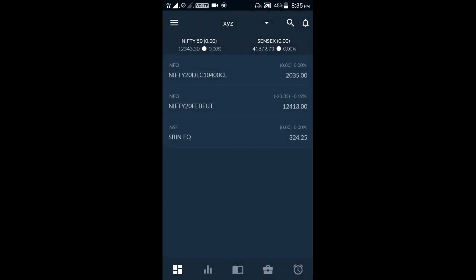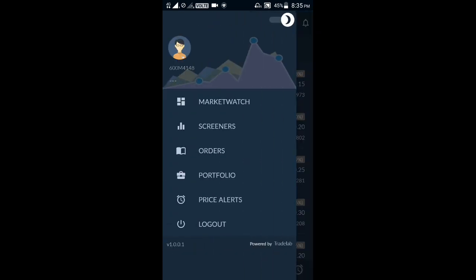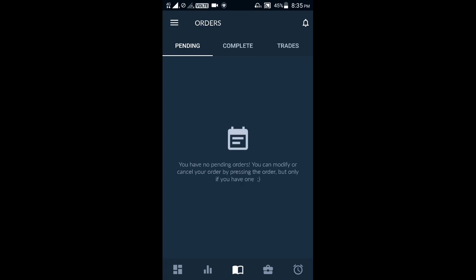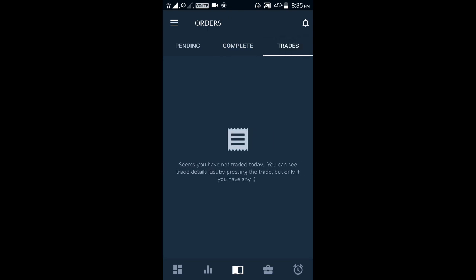We have seen the market watch. In the bottom side we can see five options. The second option is the screener. We can also access that option from the bottom navigation. This is the screener. Then here is our order book — we can see pending orders, completed orders, and our trades. We can directly refer to the trade book for completed trades.